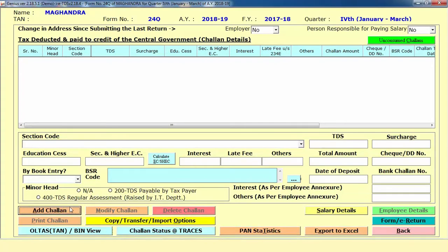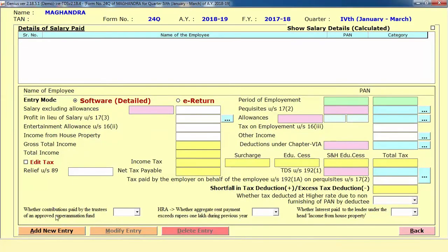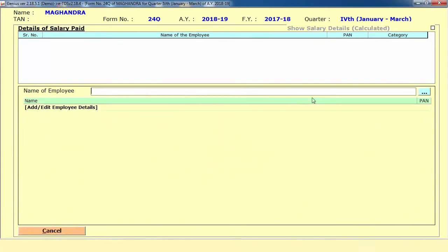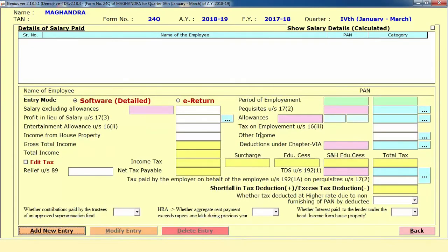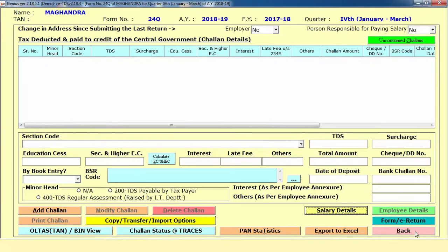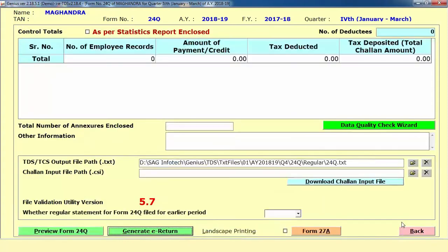When you have completely mentioned your challan details, you can directly edit or add the salary details. There is a New Entry option where you can directly select your particular employee and mention the other salary related details. After mentioning all the related details for TDS purpose, there is the option called Form or E-Return.